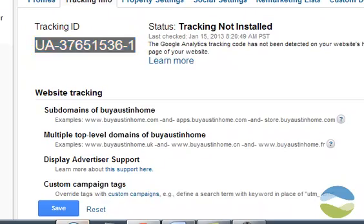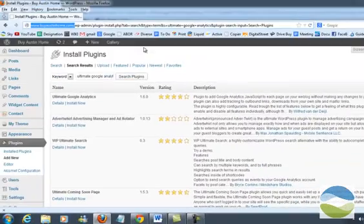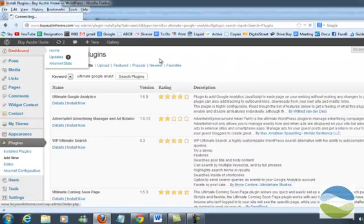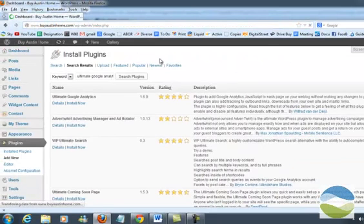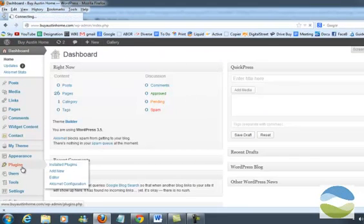Then you go to the back end, you log into your WordPress. If you log in, you probably went to your dashboard here. Then you simply go to your plugins page.